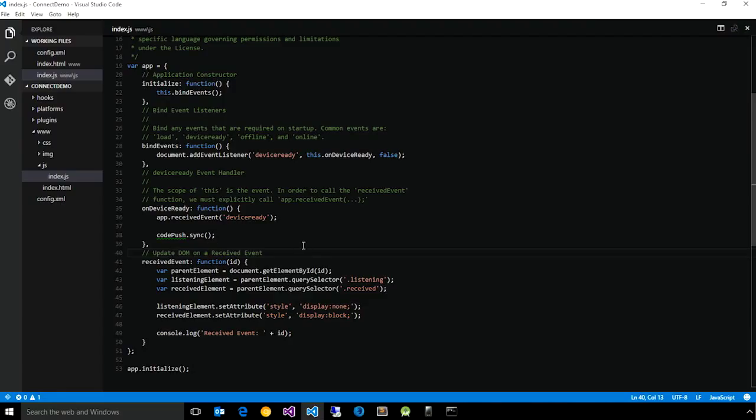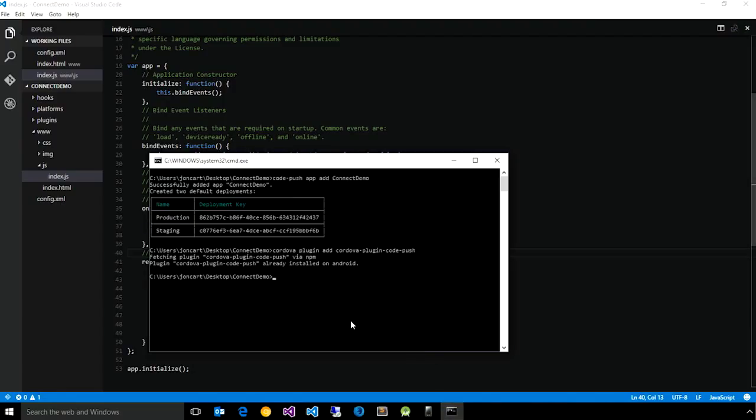So now that we've made these changes, let's go ahead and run this app, deploy it to the Visual Studio Android emulator.